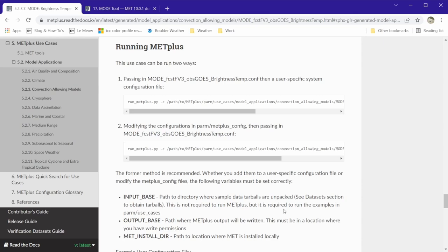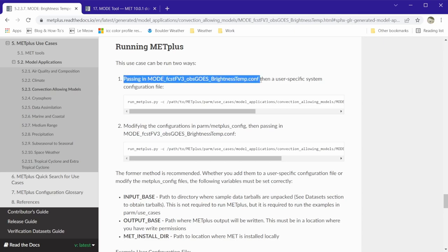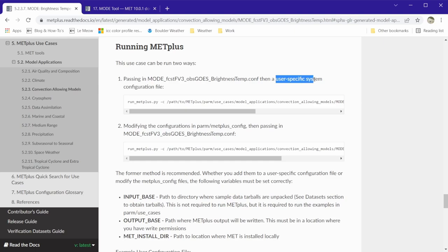Here we will be using the recommended setup which is first passing in a use case specific configuration file followed by a second configuration file with settings that are specific to the system we are using.